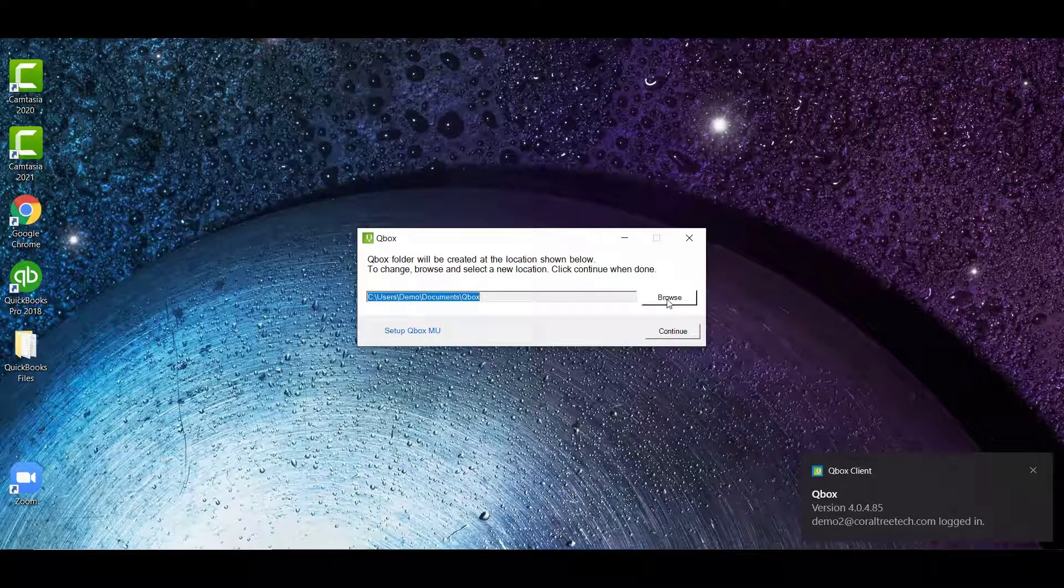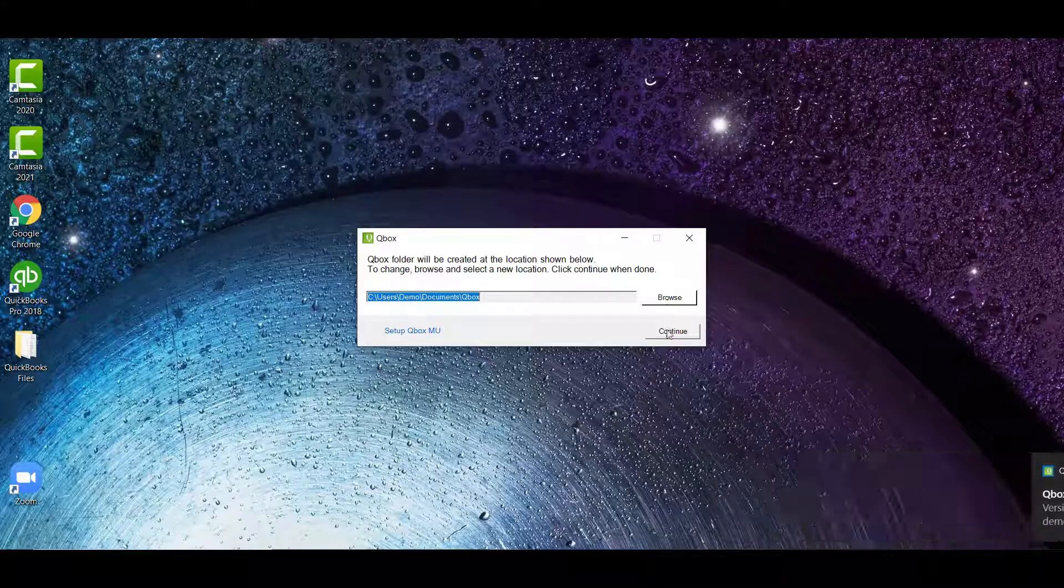But if you would like to change it, you can always select the Browse button and select where you want to put your QBox folder. I'm going to leave it in the default location and click Continue.